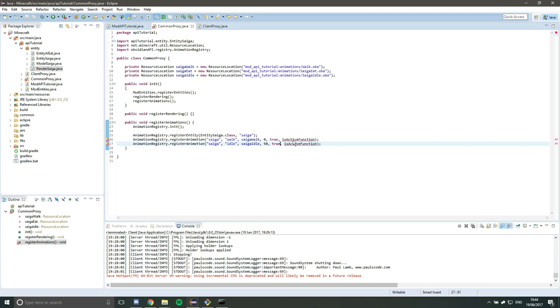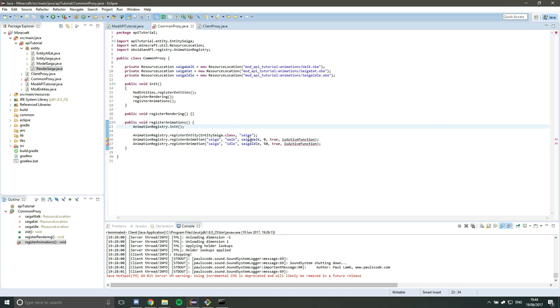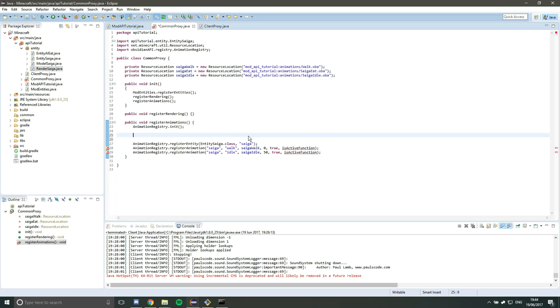And then finally, we have this isActive function. Now, this is a lambda function and it's not that complicated, but if you want to go away and have a Google about Java lambda functions in 1.8, I would recommend it. They are very useful. So we're going to define a function that checks basically if the animation is active. So if the entity is doing something, that means it should play the animation. So an example would be for the walk animation, you should only play the walk animation if the entity is moving.